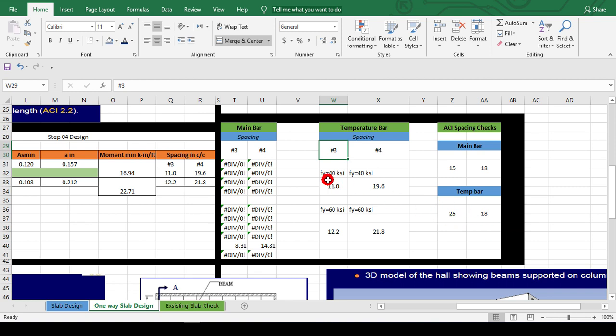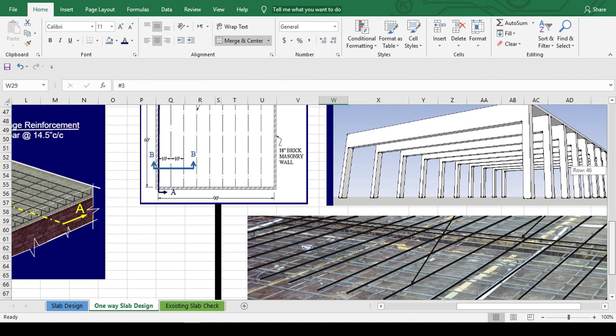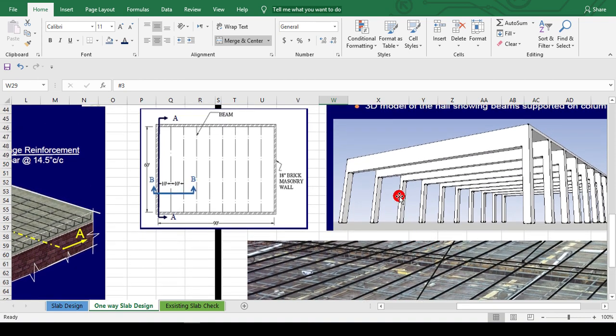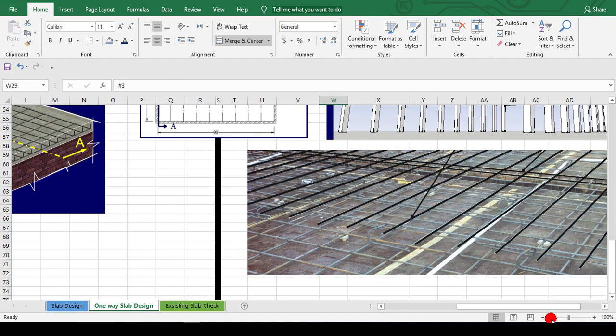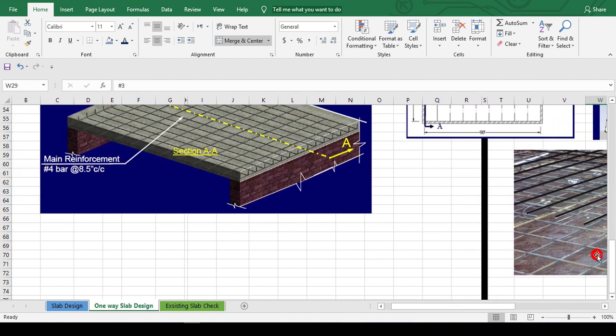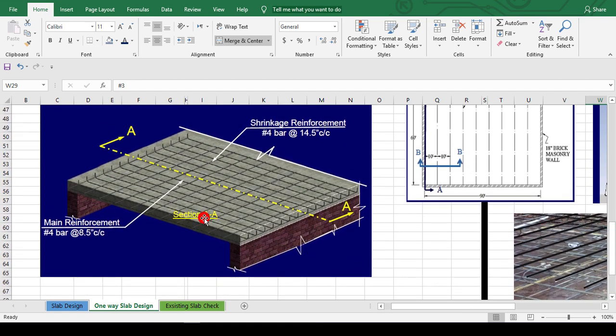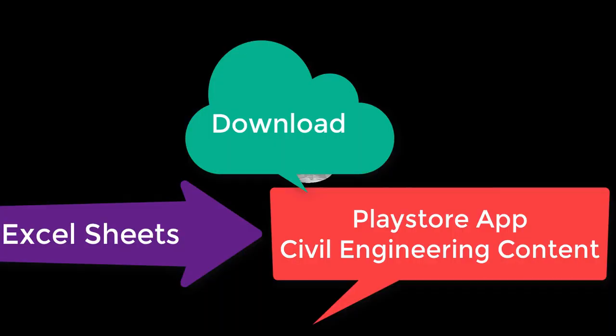Now the drawing: you can see this is a one-way slab. We provide the main bars in the shorter dimension and along the longer direction, temperature bars. This is a one-way slab.